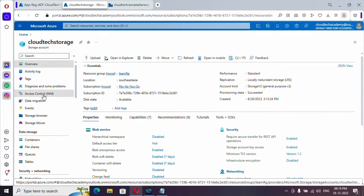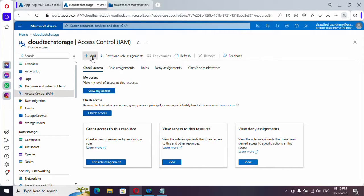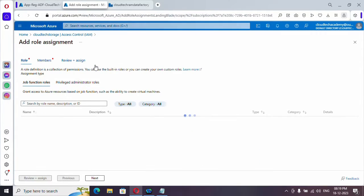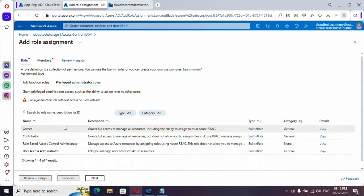And under access control IAM, just go here and click on add role assignment.